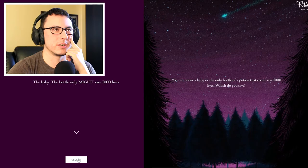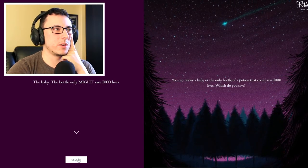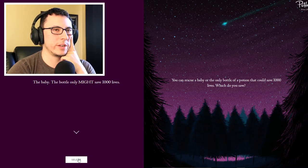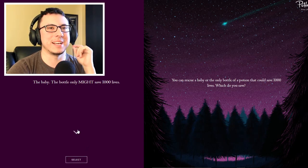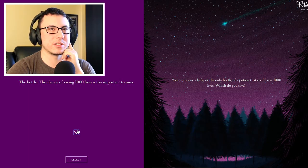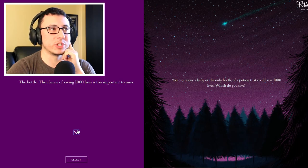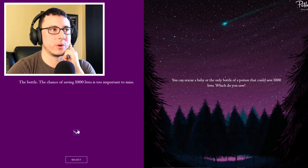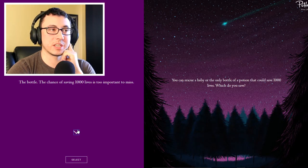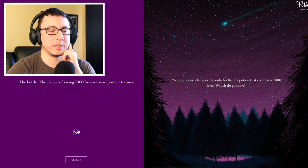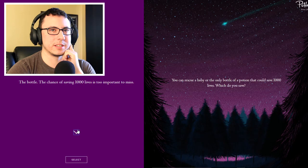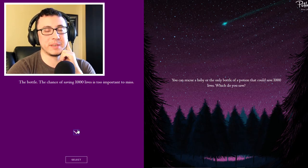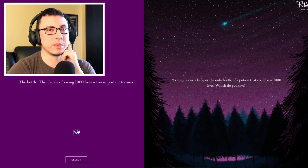You can rescue a baby or the only bottle of potion that could save a thousand lives. Which do you save? The baby? The bottle only might save a thousand lives. The chance of saving a thousand lives is too important to miss, but the baby will die if you don't choose it. It could also not save a thousand lives and then the baby died. But if you saved the baby and then a thousand people died, what would feel worse? It could be a thousand babies that die and you saved one baby.